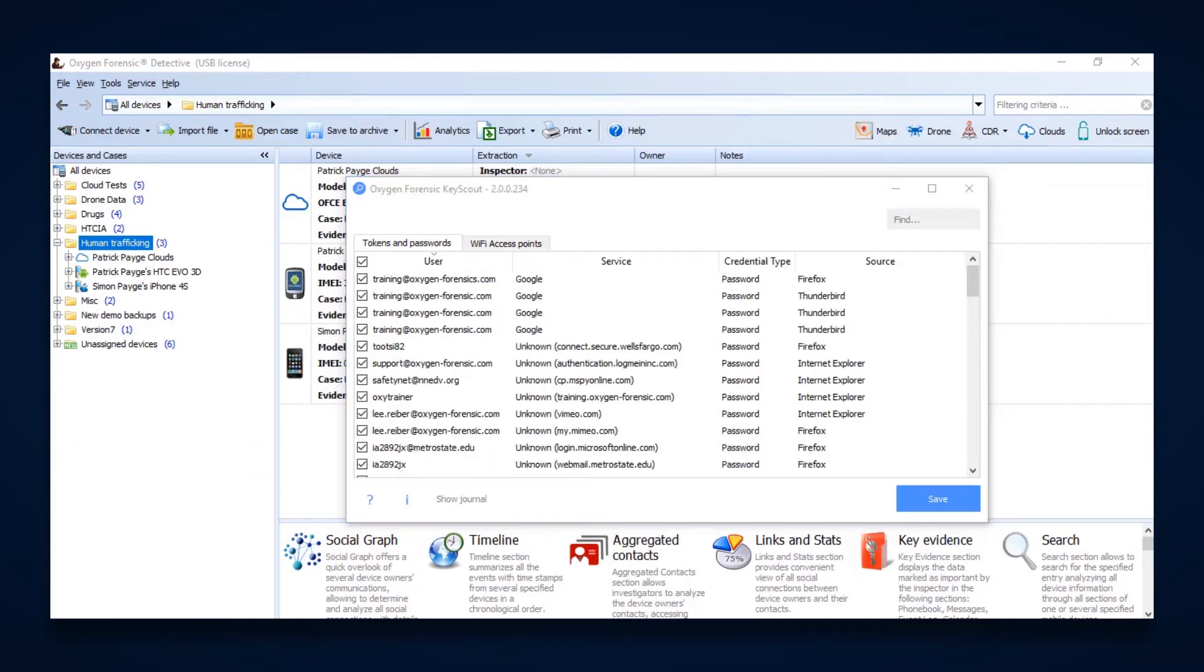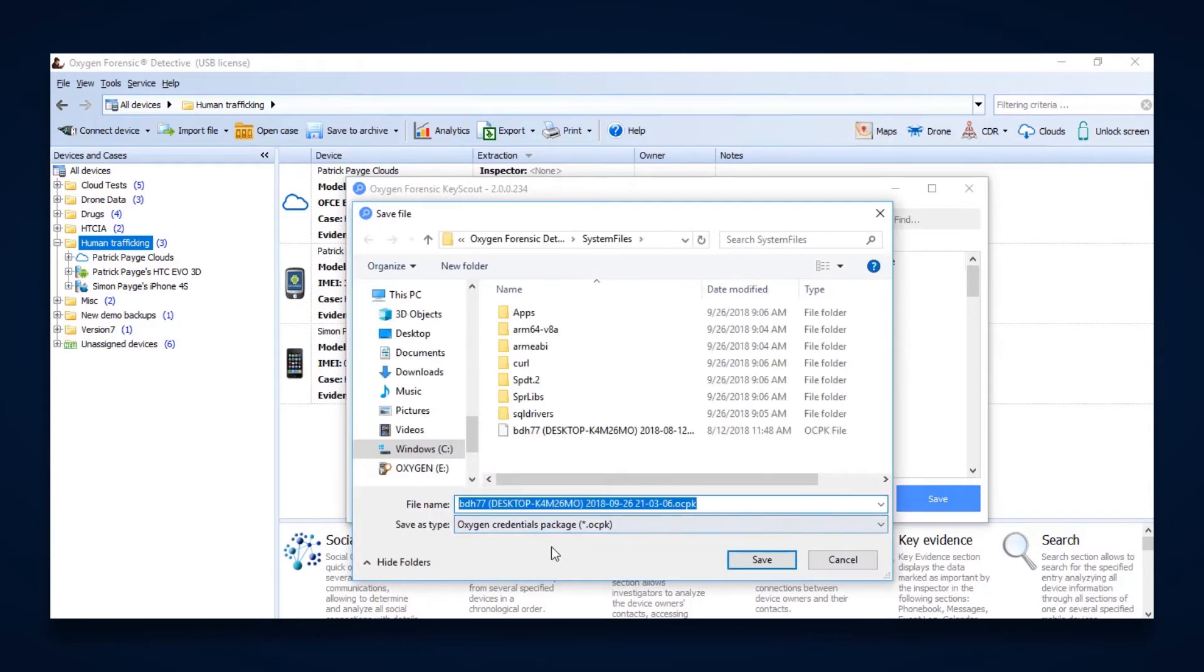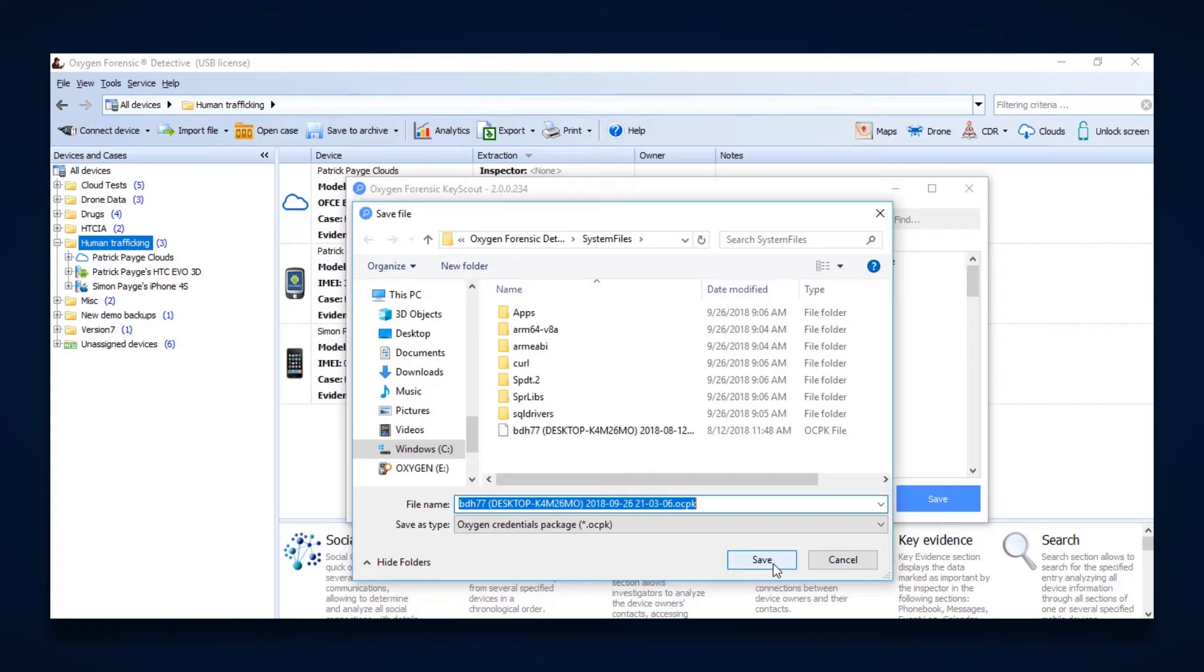Now, with Oxygen KeyScout, we would then save this file into what's called an Oxygen credentials package. We save that, and then we're able to take that file and bring it into our cloud extractions and go across and search for all of the possible services that these usernames or passwords may work for in getting cloud data.